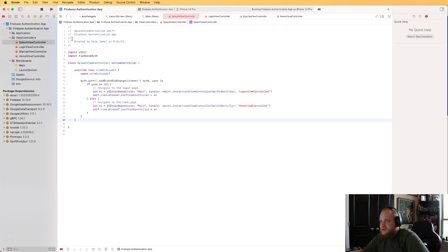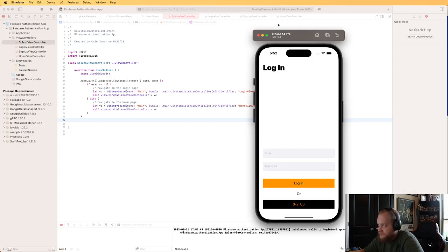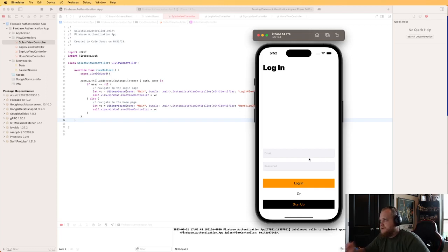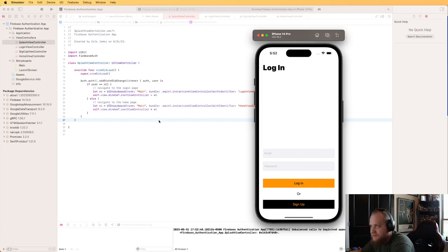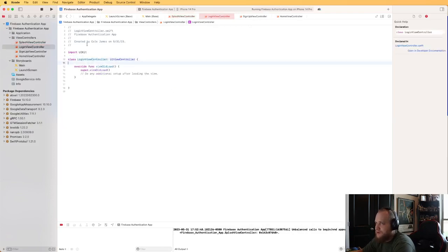Let's run it and make sure we go to the login view controller. And it looks like we are — as soon as the splash controller was up, it recognized the user was nil and took us to the login view controller. Now we need to go to the LoginViewController and add some logic.